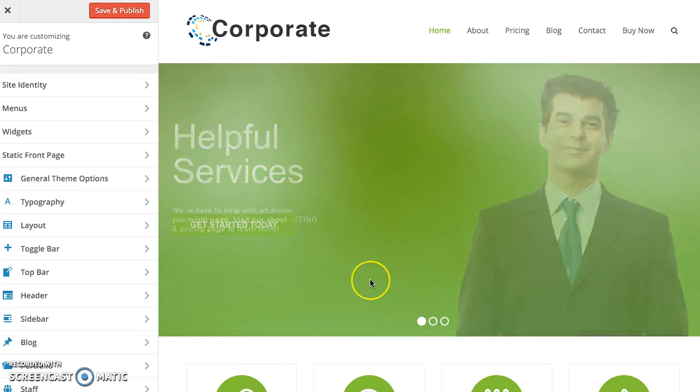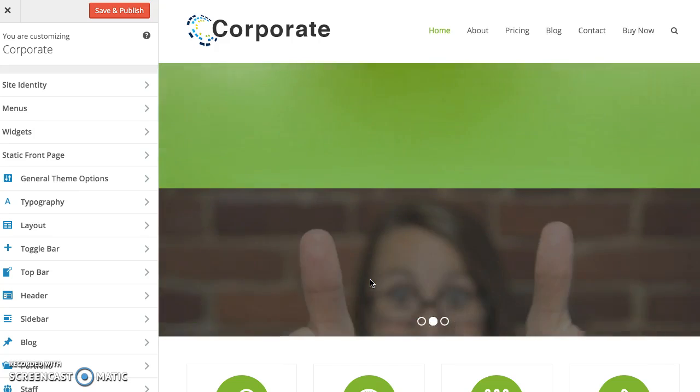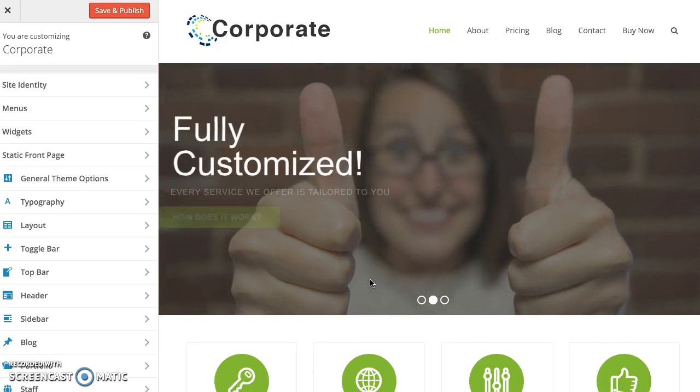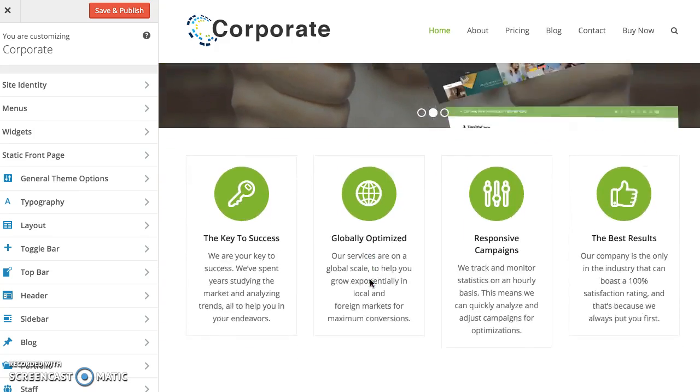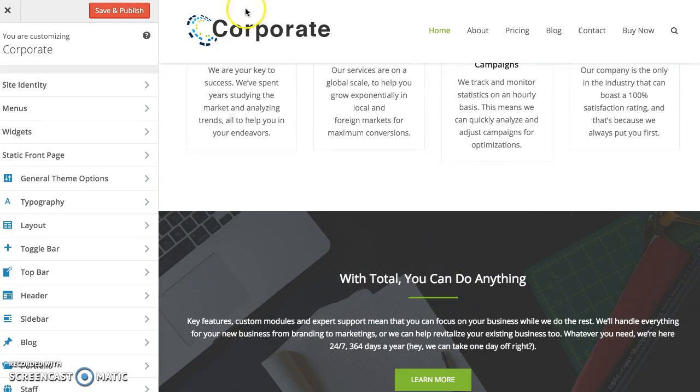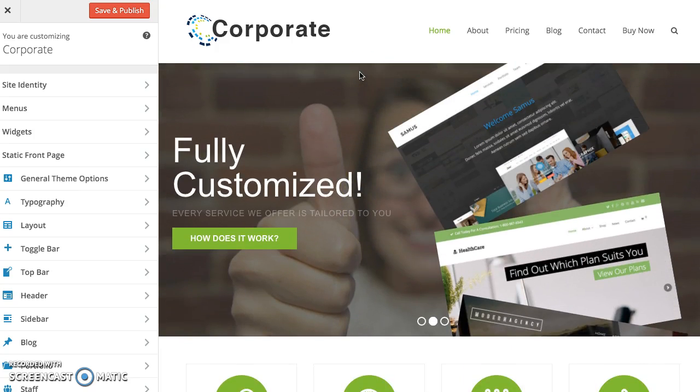So by default the Total WordPress theme has a sticky header, so when you scroll the header will stay positioned at the top like this.